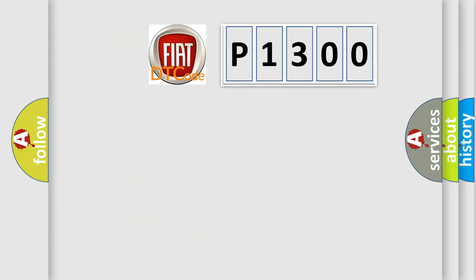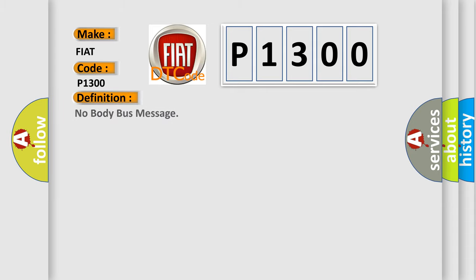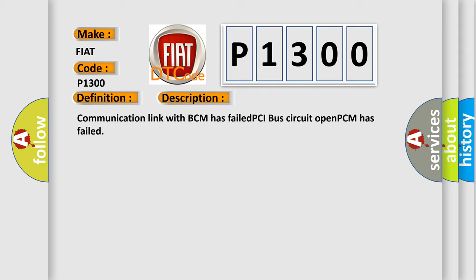So, what does the diagnostic trouble code P1300 interpret specifically for Fiat car manufacturers? The basic definition is: No body bus message. And now this is a short description of this DTC code: Communication link with BCM has failed, PCI bus circuit open, PCM has failed.